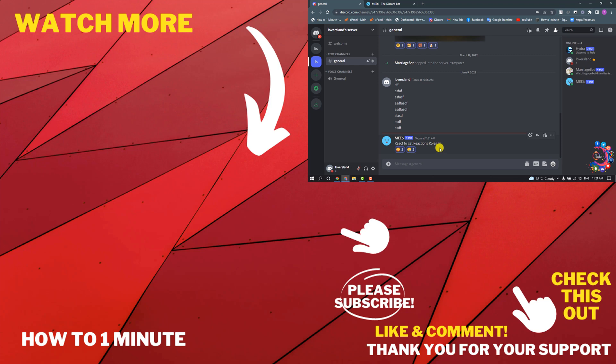If you want to see more similar videos, please check the links in the description. If this video helped you, give a thumbs up and please consider subscribing to How To In One Minute. Thank you for watching.